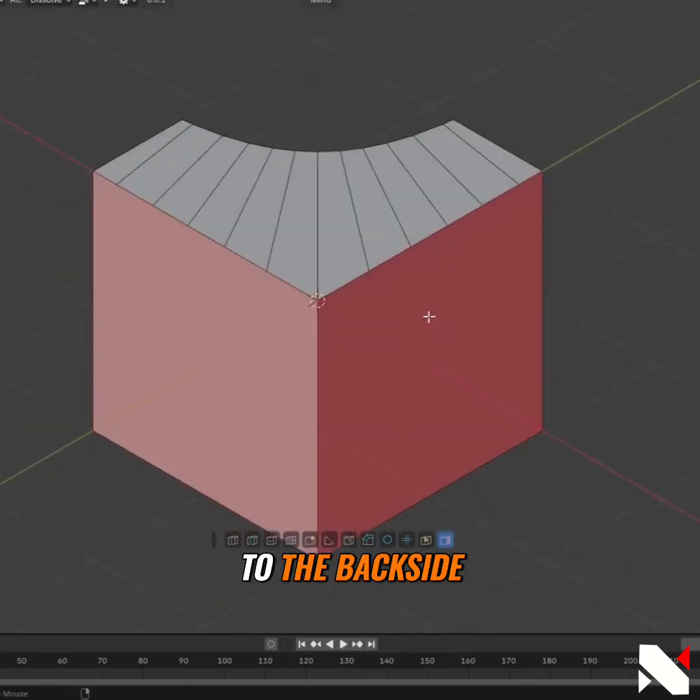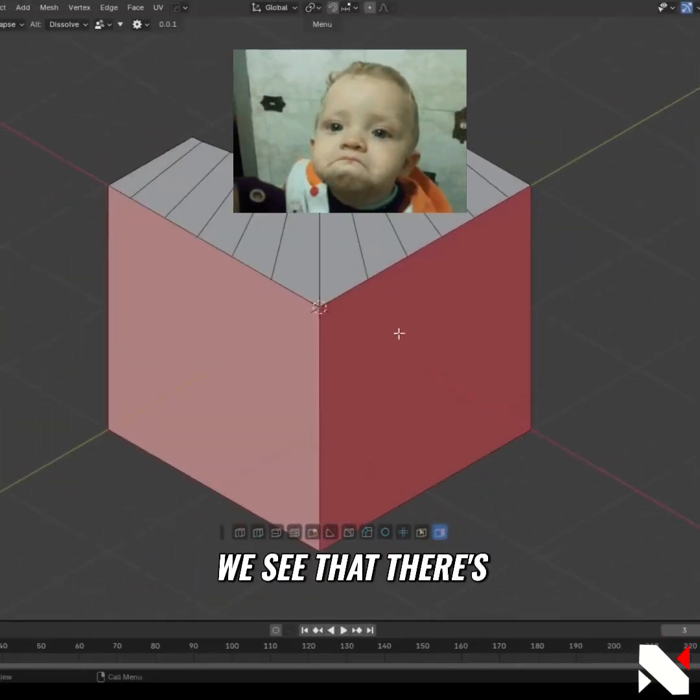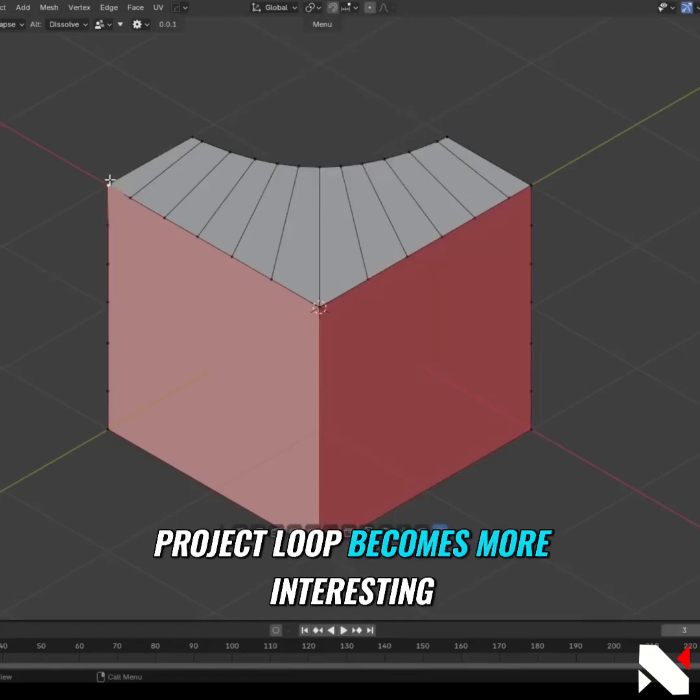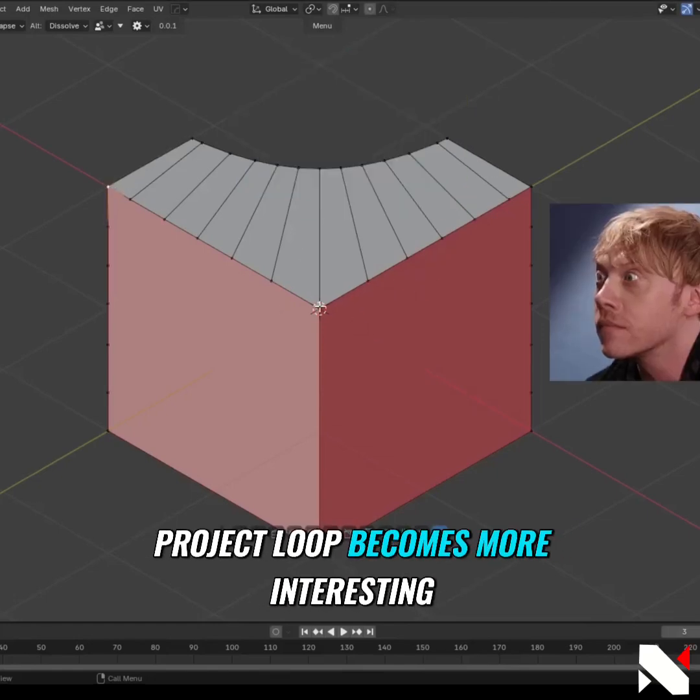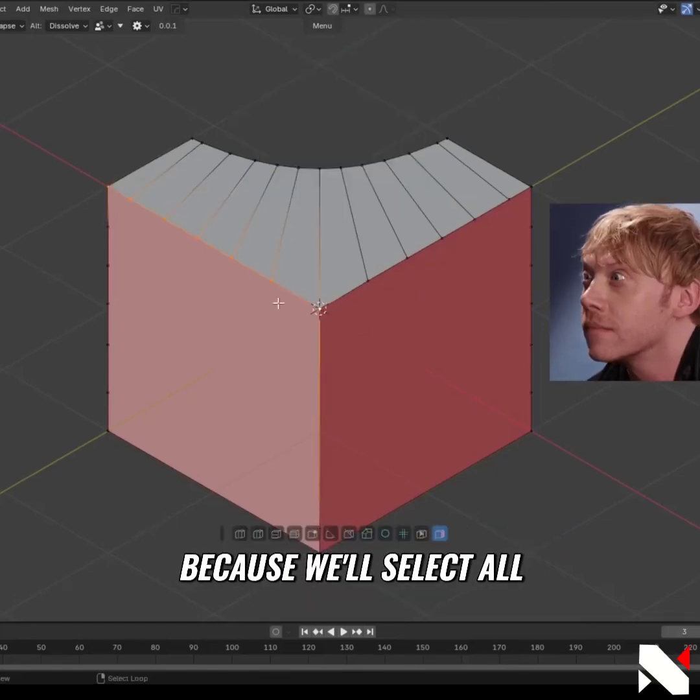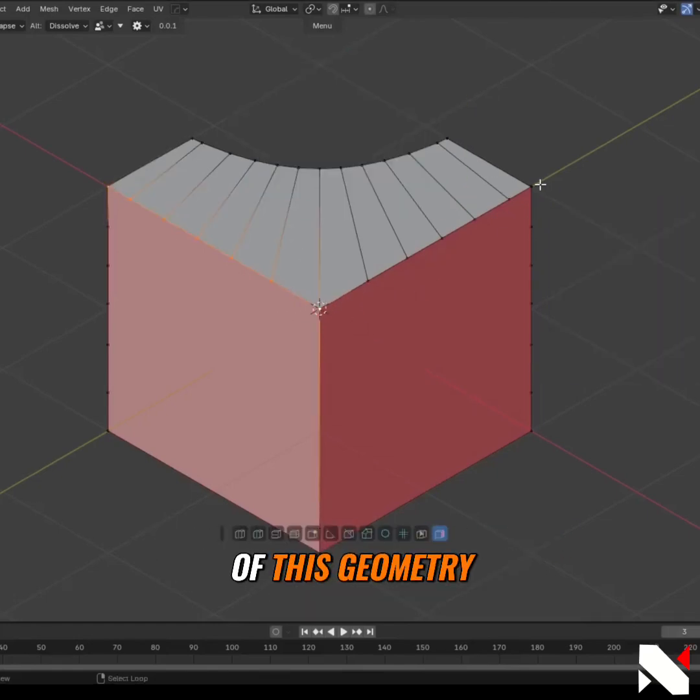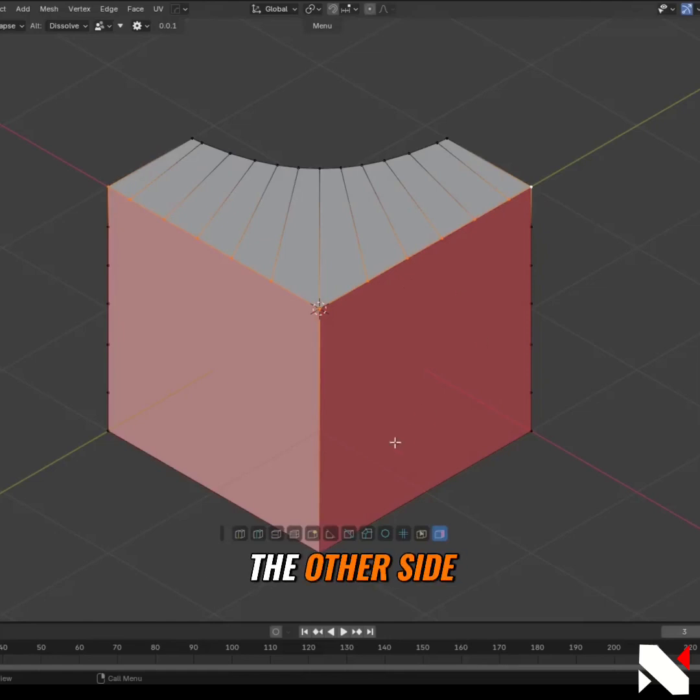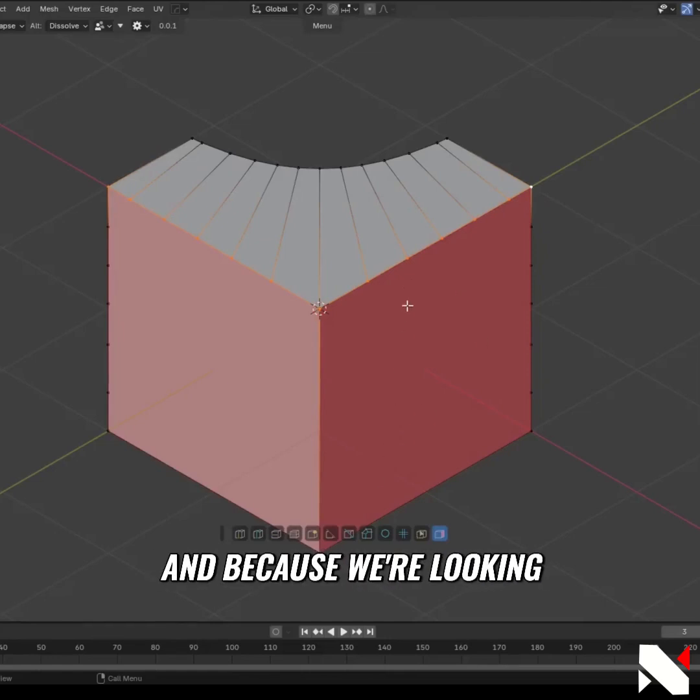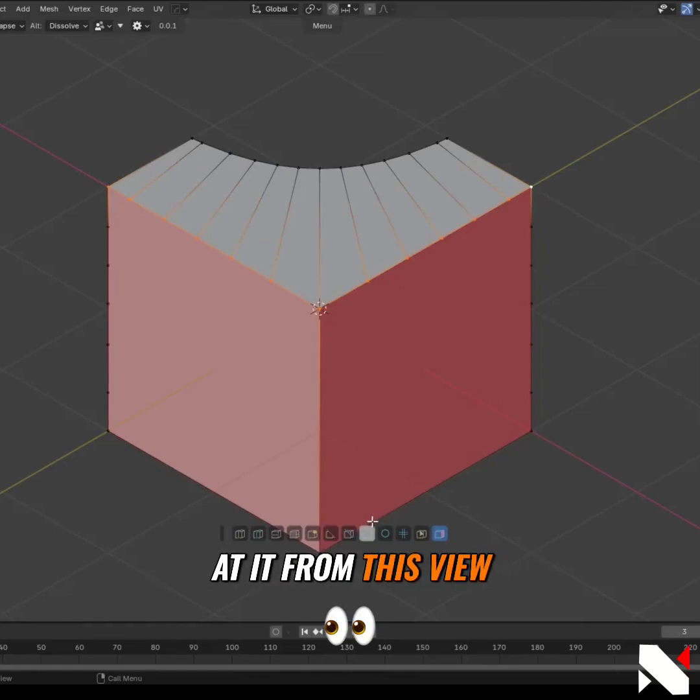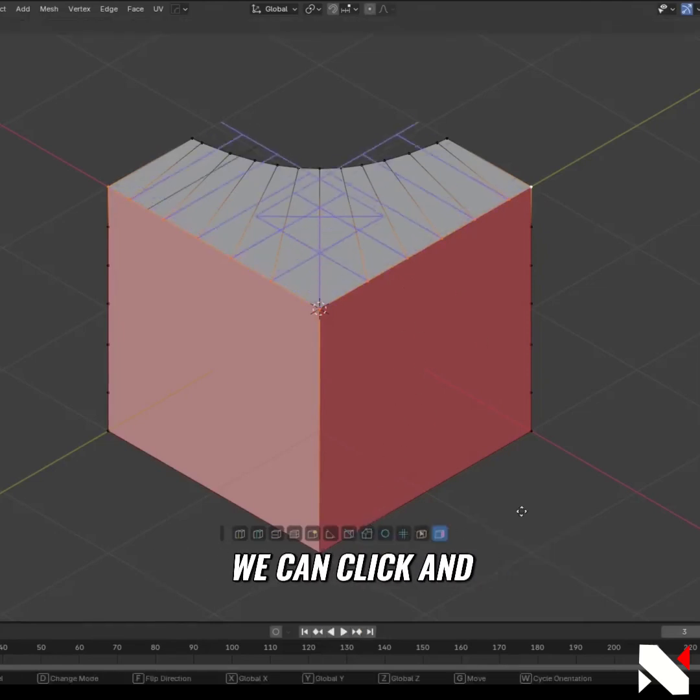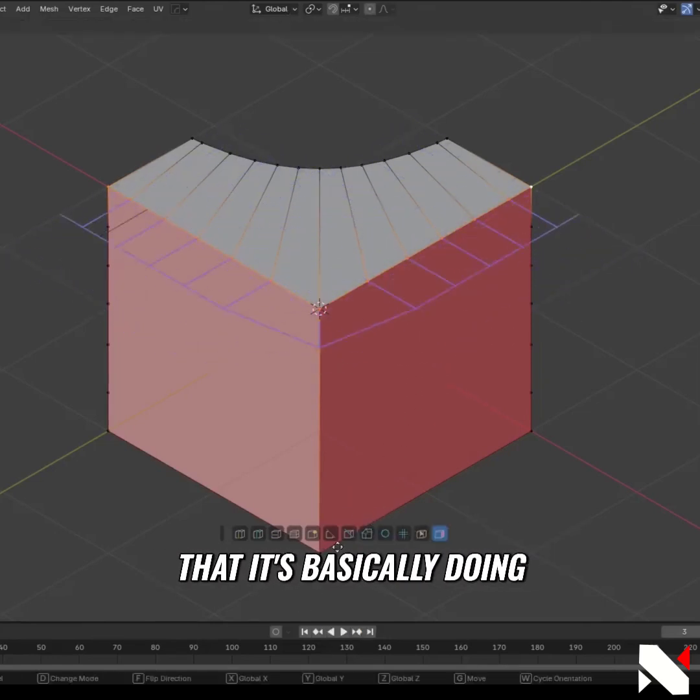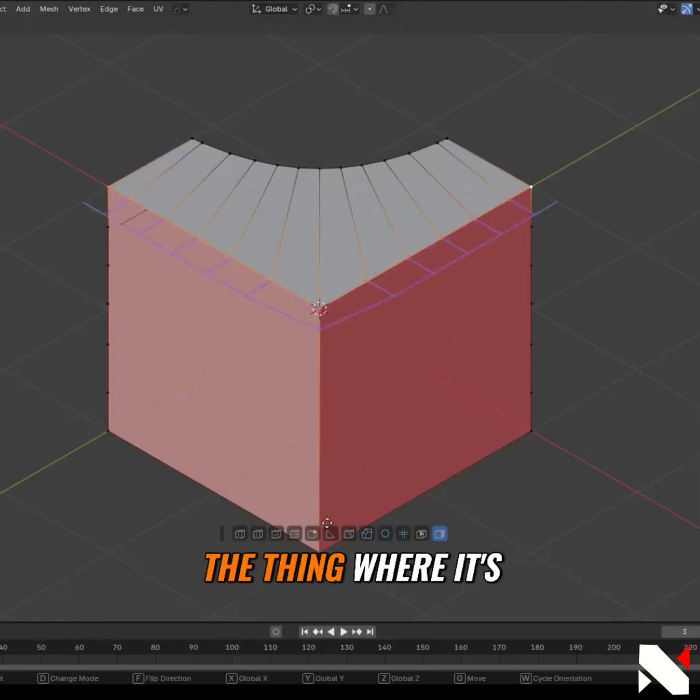If we go around to the back side, we see there's more to be desired. This is where Project Loop becomes more interesting because we'll select all of this geometry and then around to the other side. Because we're looking at it from this view, we can click and drag and we see that it's basically fanning it out.